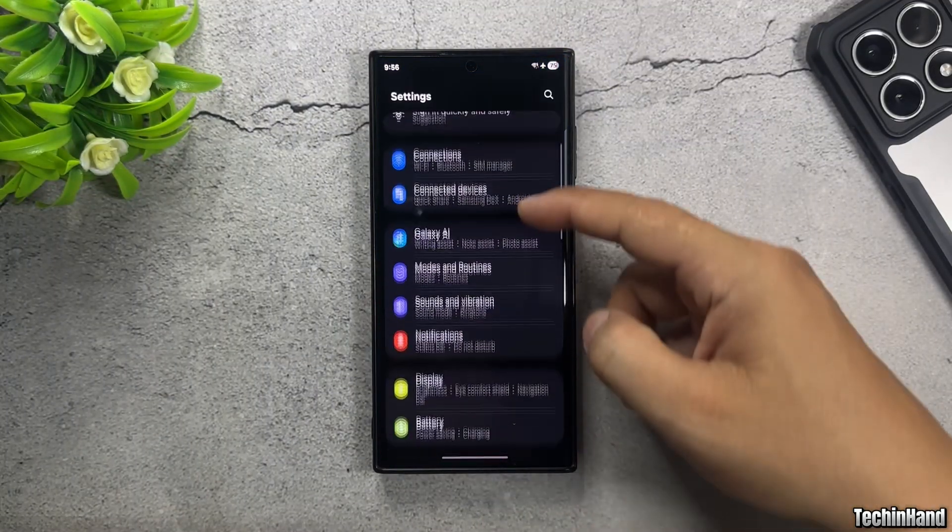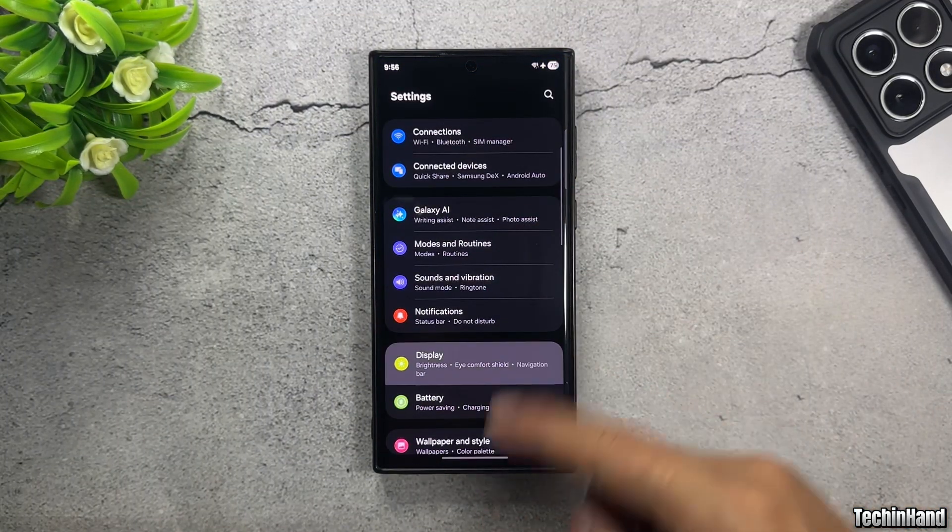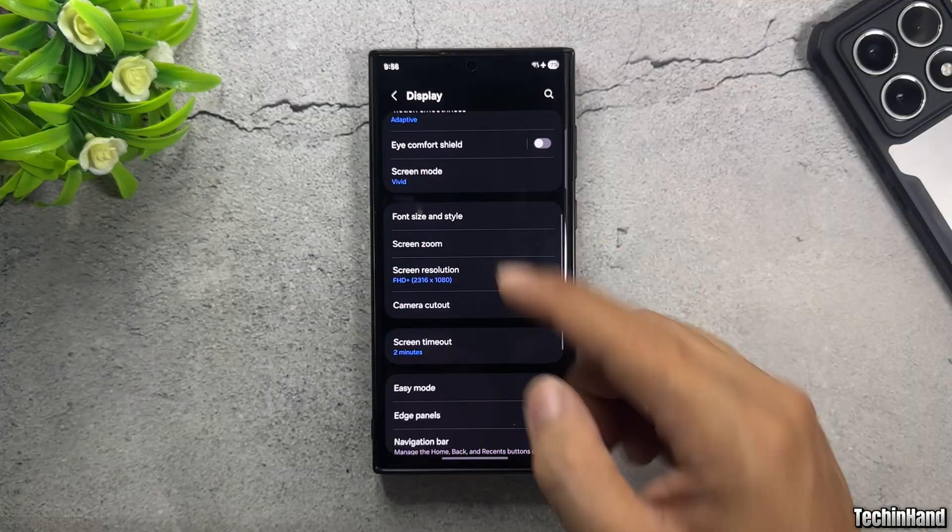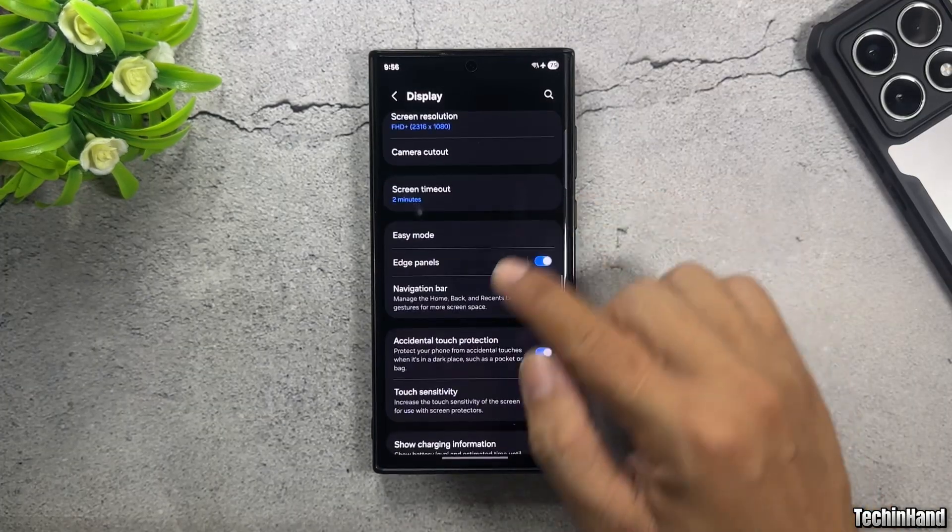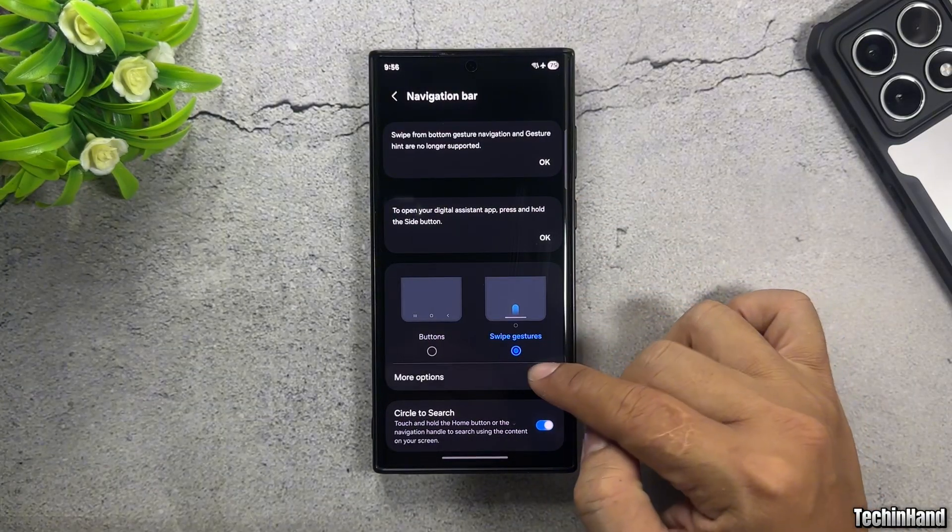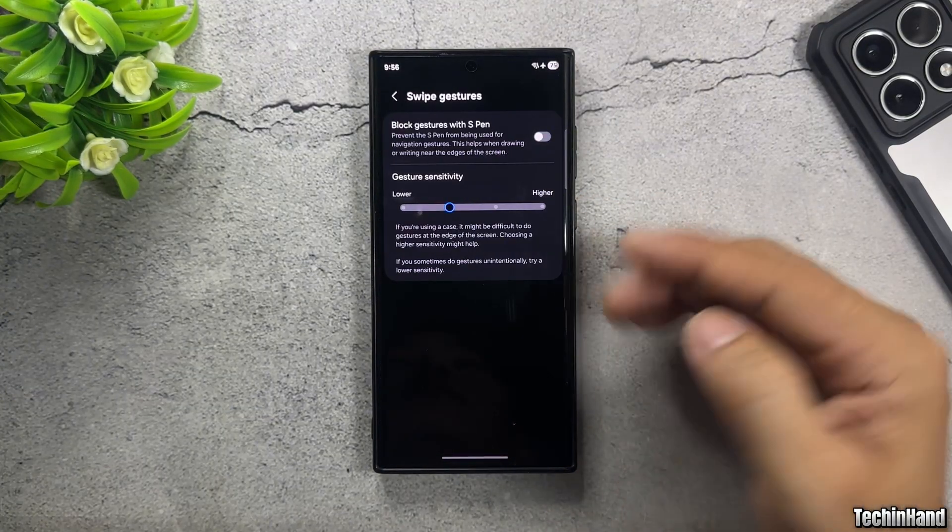On One UI 7, when using the system's swipe gestures, Samsung no longer provides the option to hide the navigation bar by default.